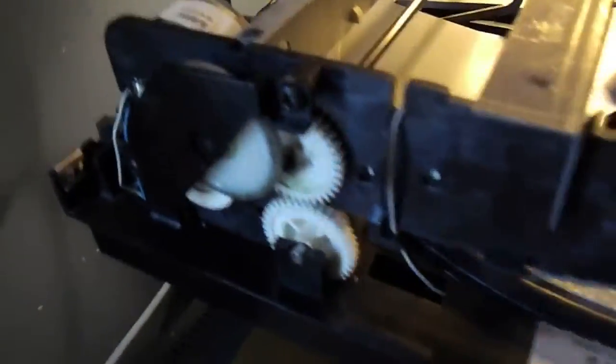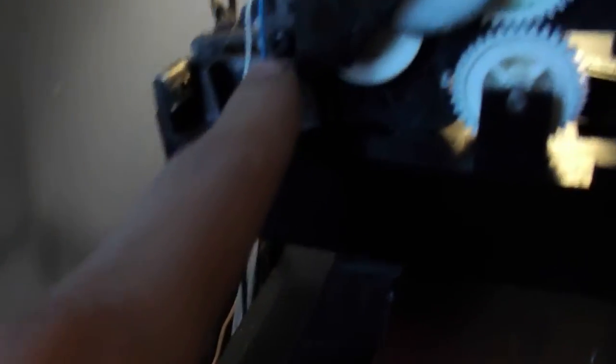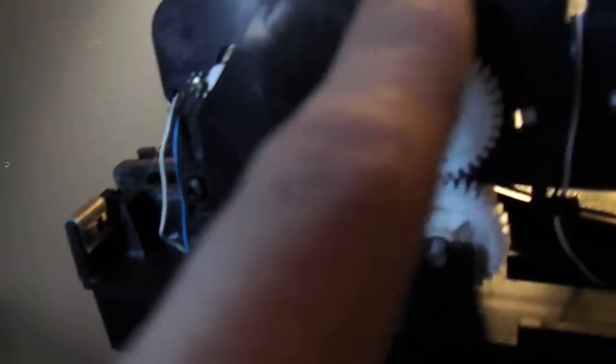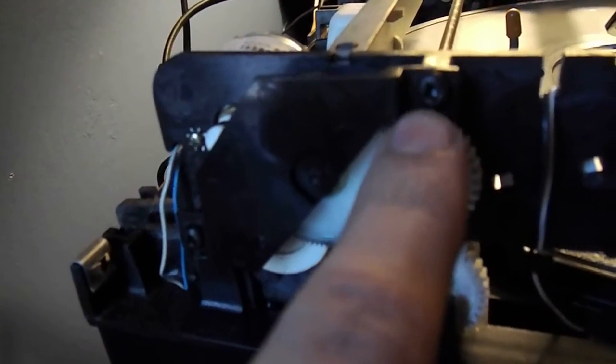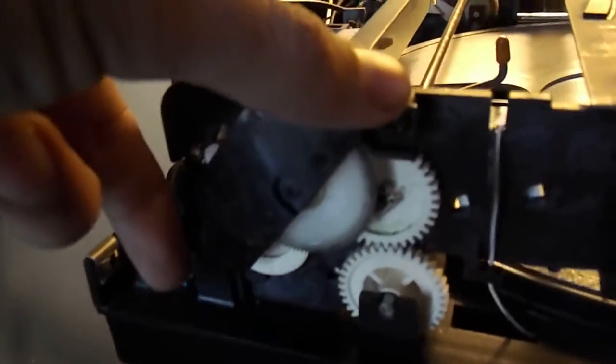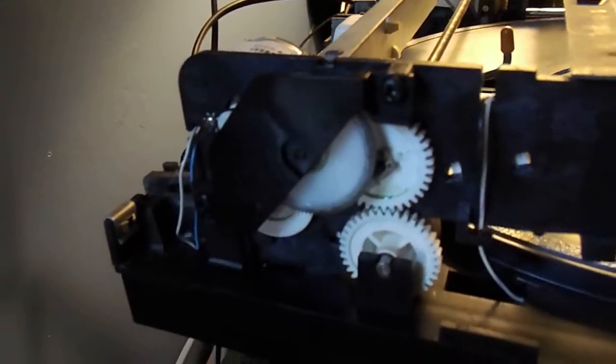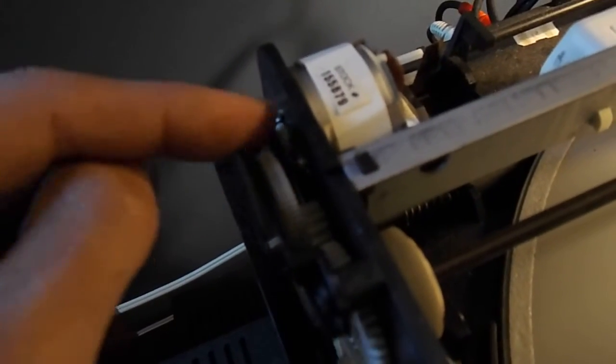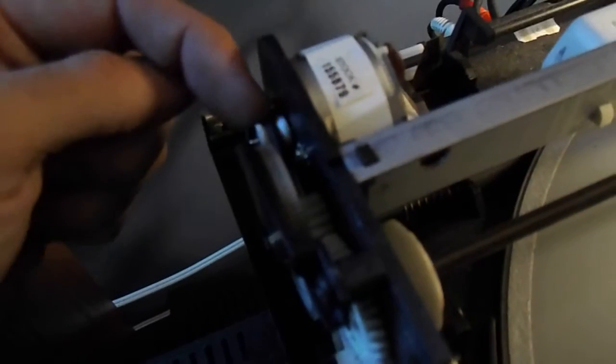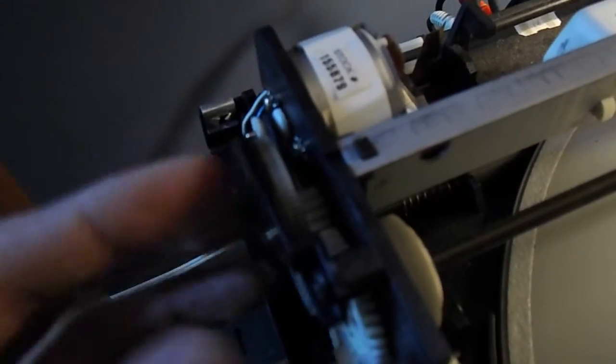And right here is where the function load belt is. You remove this Phillips head screw and this Phillips head screw, and the whole cage will come off with the gear train. And you can remove the belt. It's probably got a lot of goop in there. The belt might have melted. Clean it all up. Clean the gears.